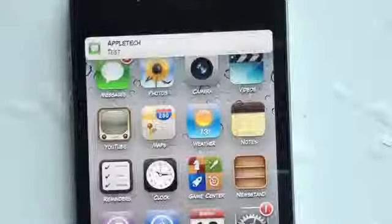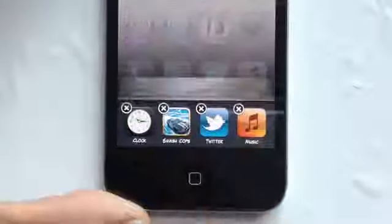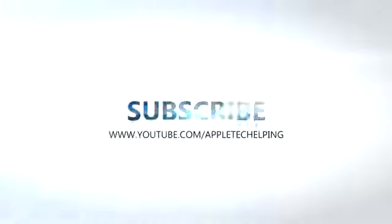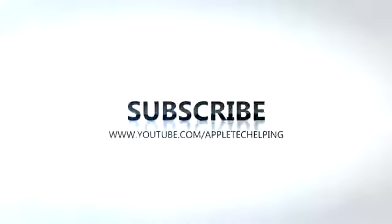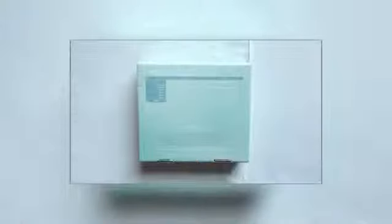That concludes my top 5 Cydia tweaks for your iOS 5 devices. If you guys enjoyed this video, make sure to comment, rate, and subscribe. All information on these tweaks and links to my social networks will be in the description below. So with further ado folks, I'm AppleTech — catch you guys in the next one. Bye.